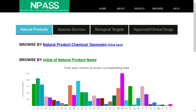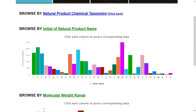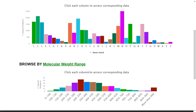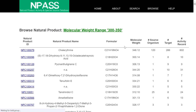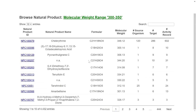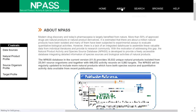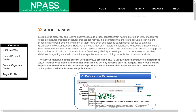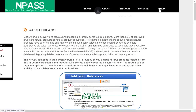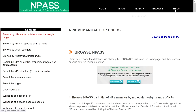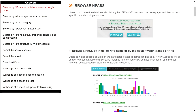If you want to browse for information, you can explore natural product chemical taxonomy and the list of natural product names. If you want to browse by molecular weight range, for example 300 to 350, you can click here and find the list of compounds with their ID, name, formula, and other properties. If you need help, you can click on Help and see the help topics.